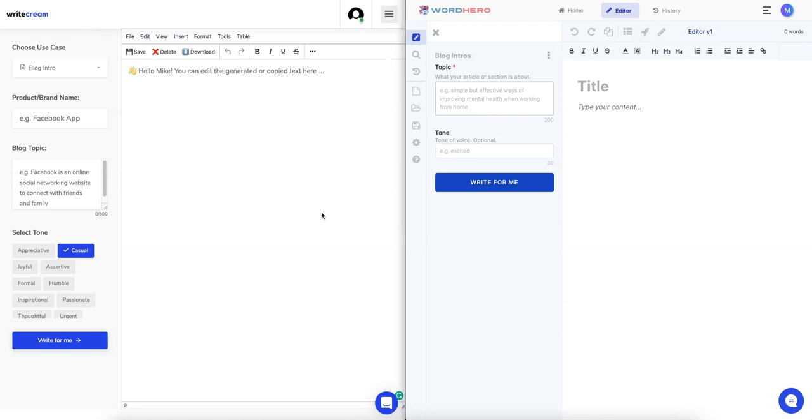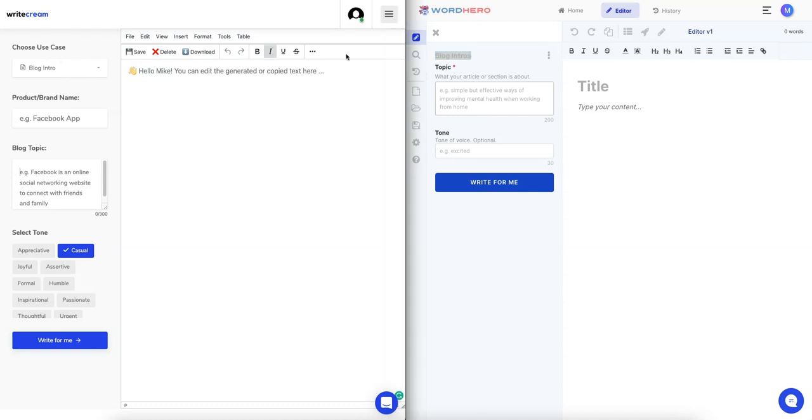These two platforms are quite similar. I would say that they are competing, so let's test it out. You can see I'm in the long-form editor for both of them.